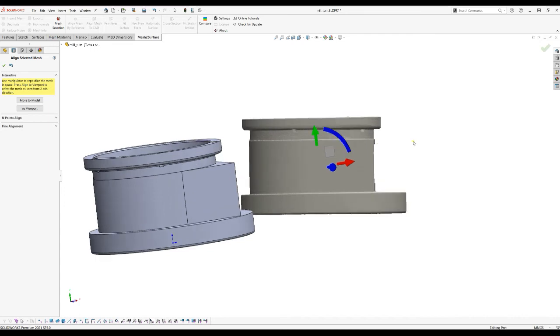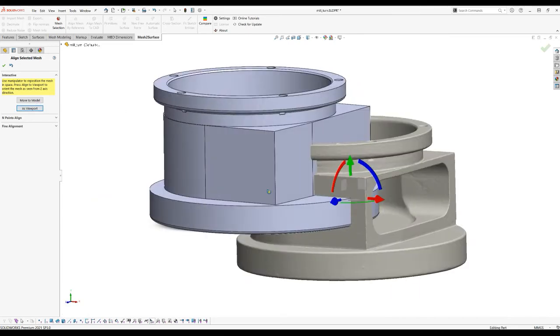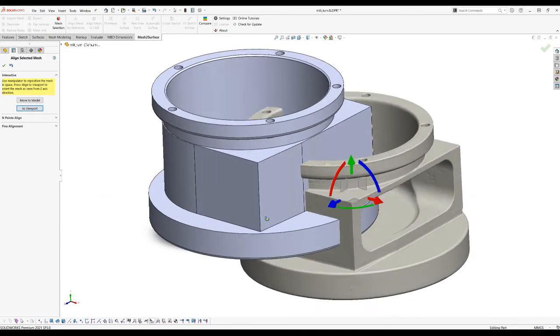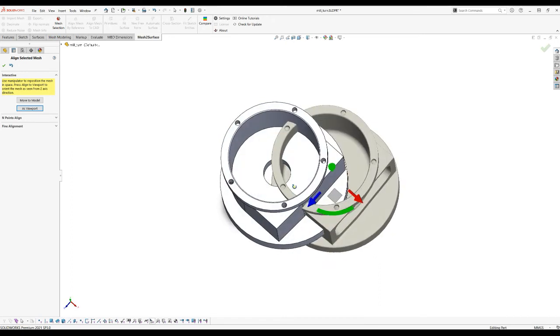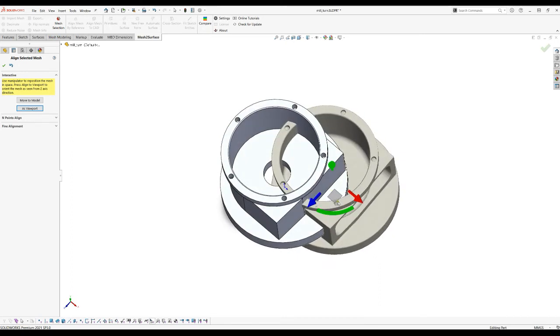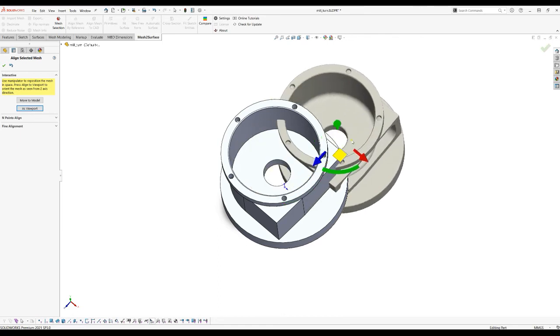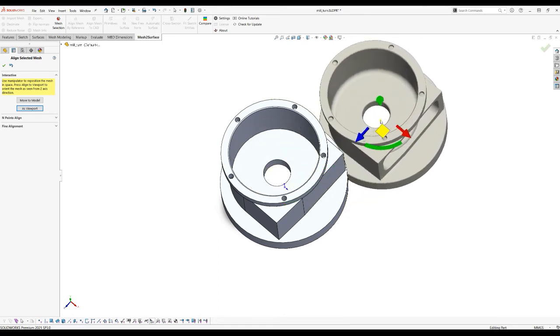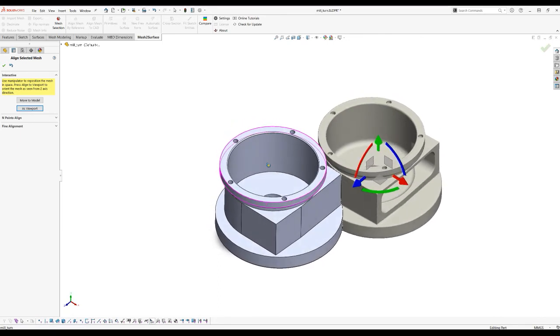When I adjust this I can just place as a viewport. As you can see the object has been aligned roughly into the same orientation. Again you can carry on and move and adjust your position of your scan data in regards to the CAD model.